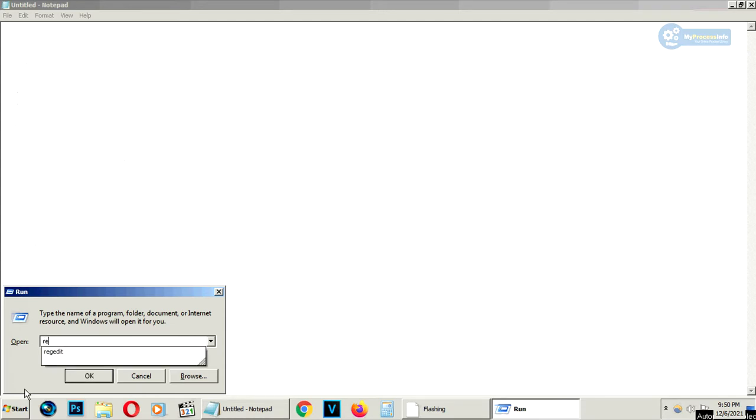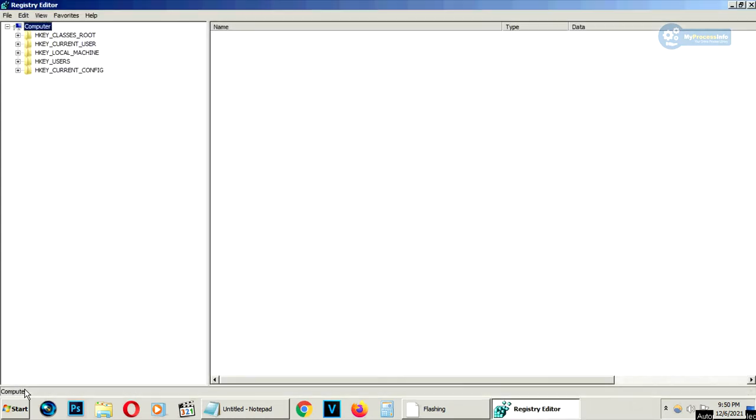Now type regedit and press enter. Your registry section will open. Now go to HKEY_LOCAL_MACHINE.